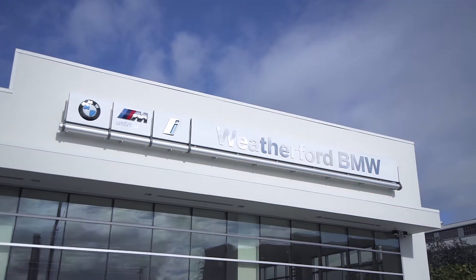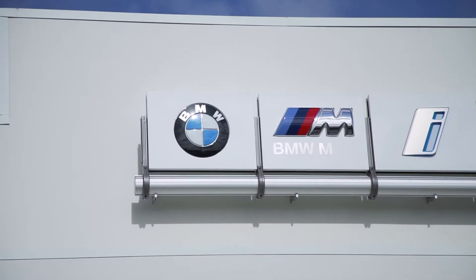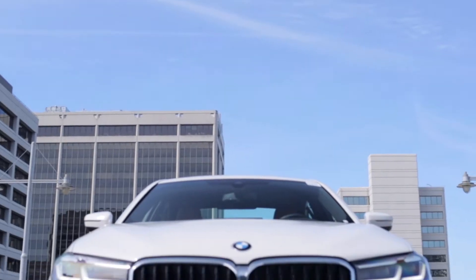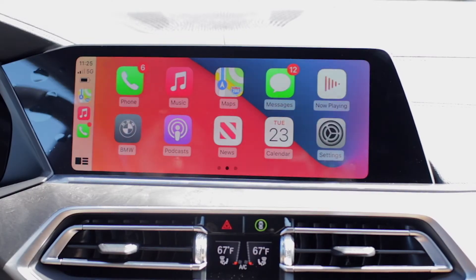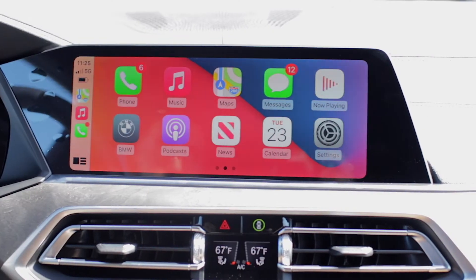Welcome back to another Weatherford Genius tutorial. My name is Andoni, and we're going to be going over how to troubleshoot Apple CarPlay. Sometimes you'll run into instances where you come back to your vehicle and your phone will not automatically connect to Apple CarPlay.